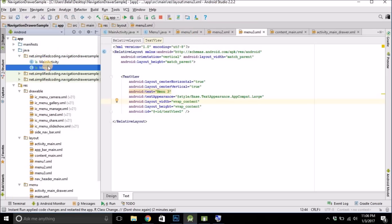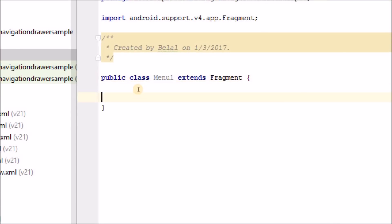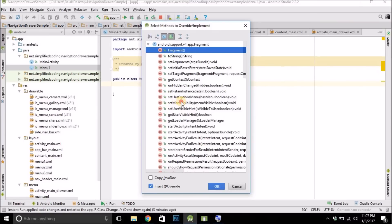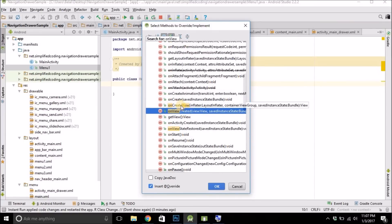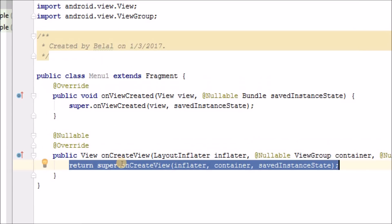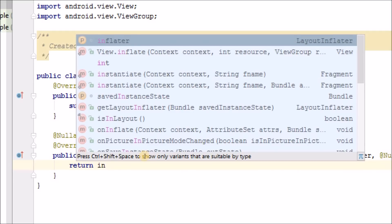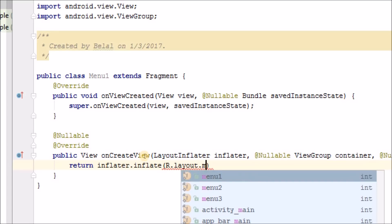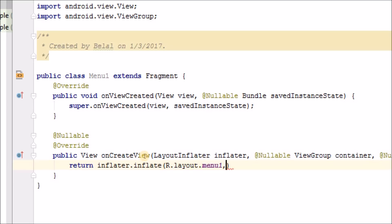Now come inside the Fragment class we created. We will override two methods — right-click, go to Generate, then Override Methods. Find onViewCreated and onCreateView; we need to override both. Inside onCreateView, we will return the inflated layout: write 'return inflater.inflate(R.layout.menu_1, container, false)'.